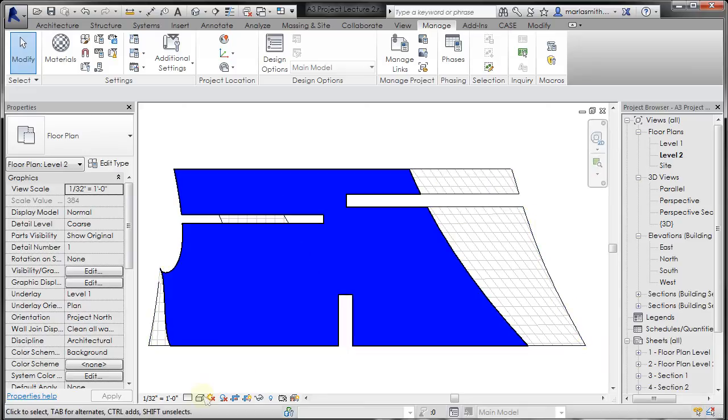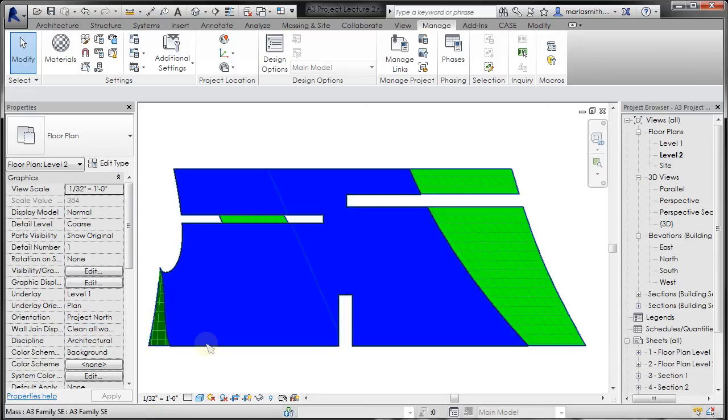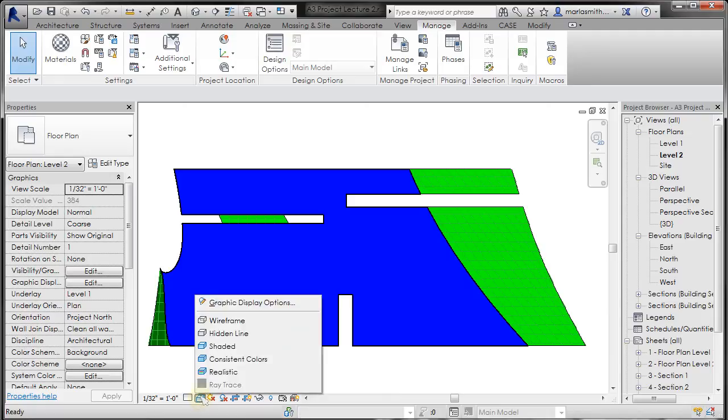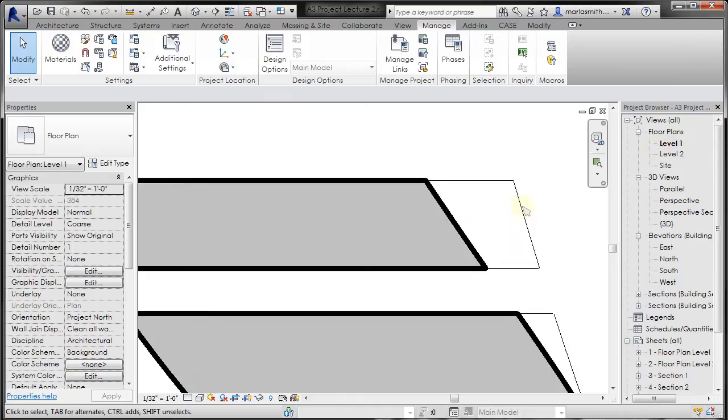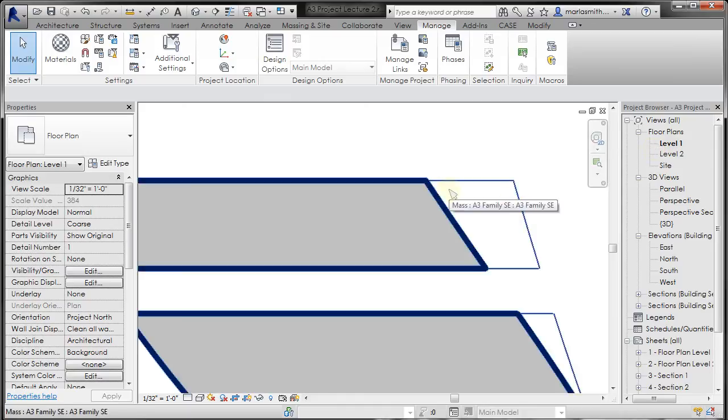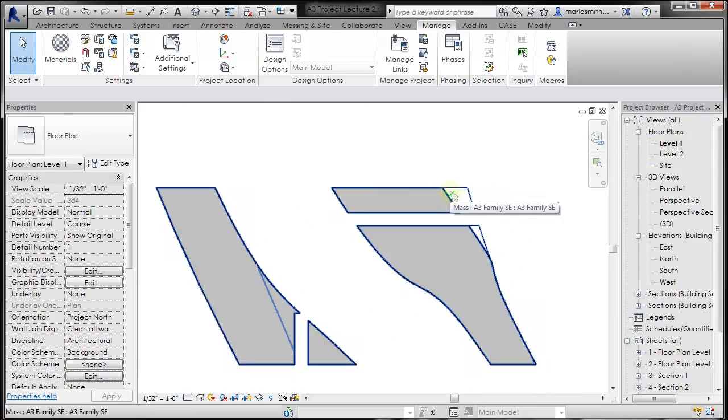You'll see that that crosshatch has then been applied to this material or to this surface. And that is true in the shaded or in the hidden line versions of this. And we can just go back to level one and confirm, in fact, that that is still set to the object styles.